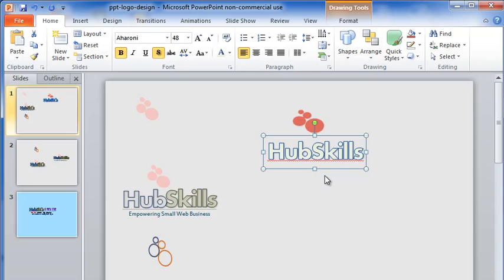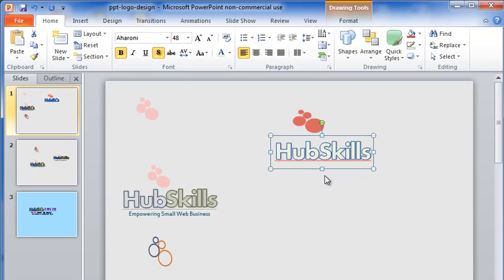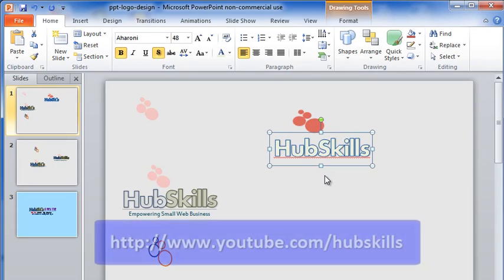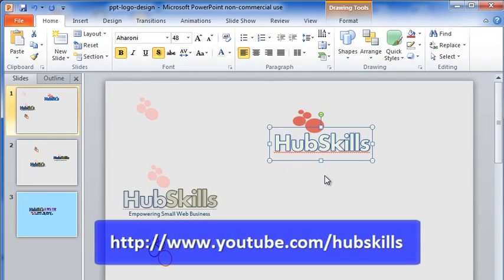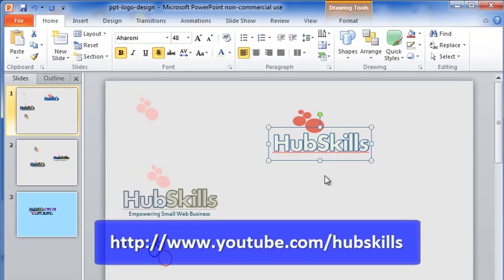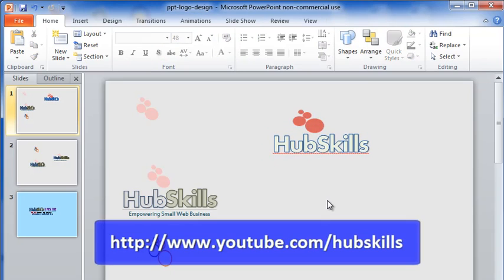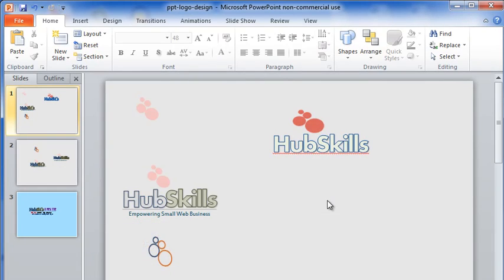Hope this tutorial will encourage you to make the logo of your small business yourself. Don't forget to subscribe to my YouTube channel to get the latest video tips as I make them. Thanks for watching this video.